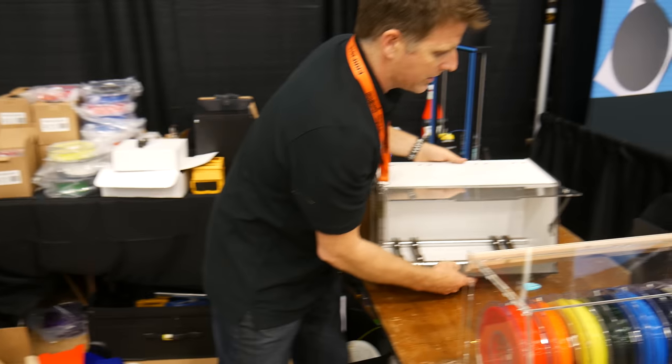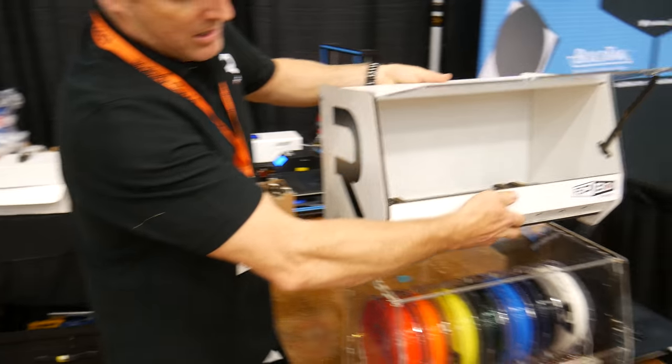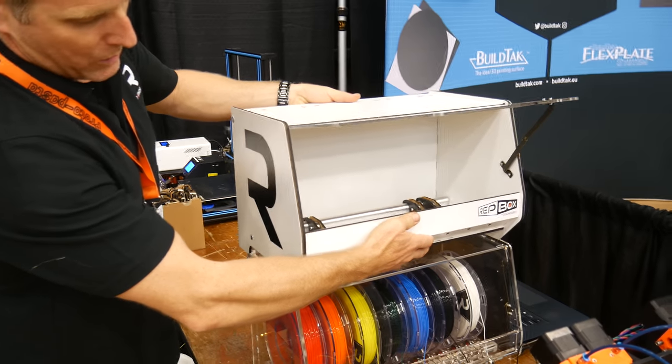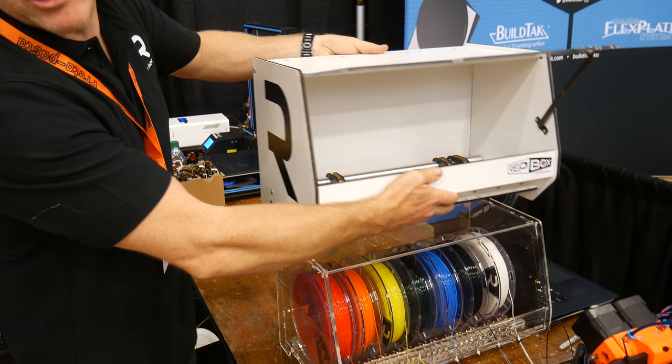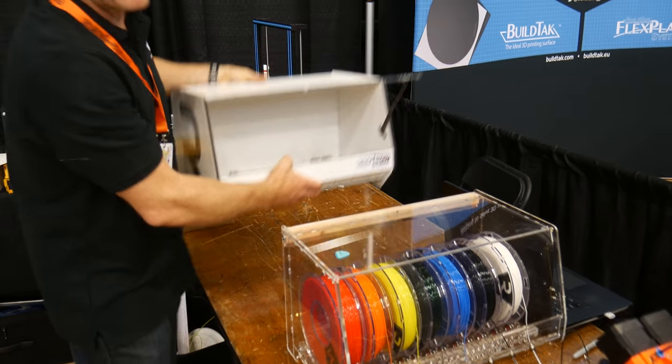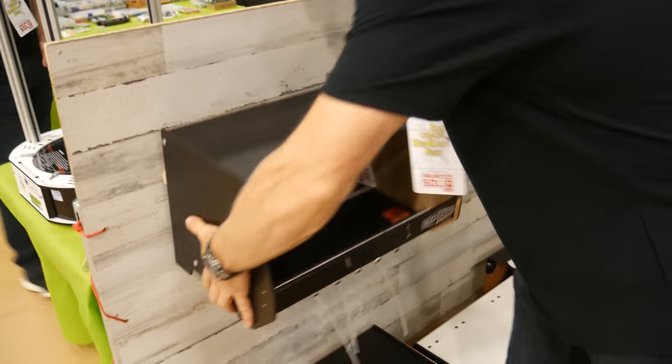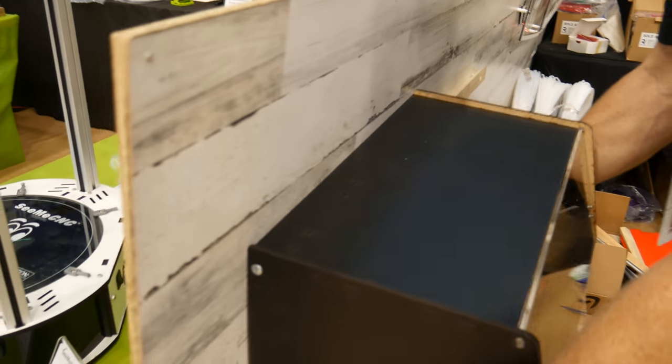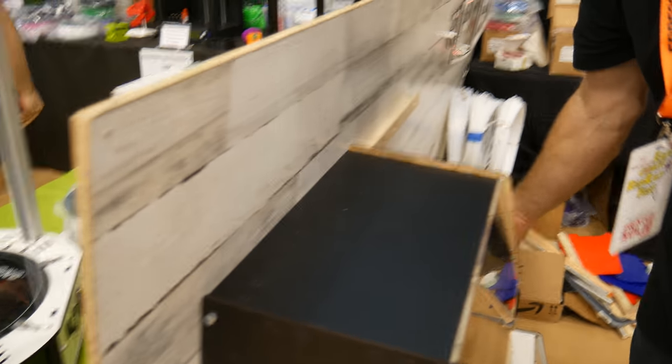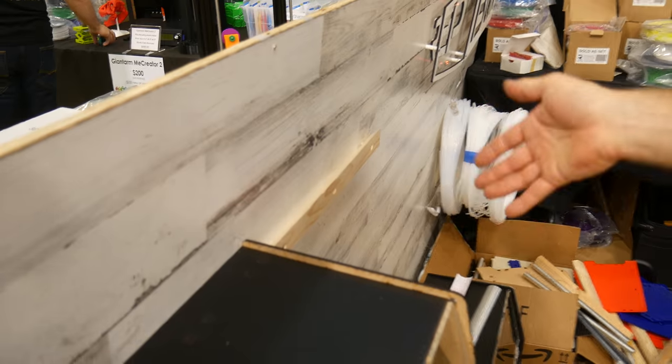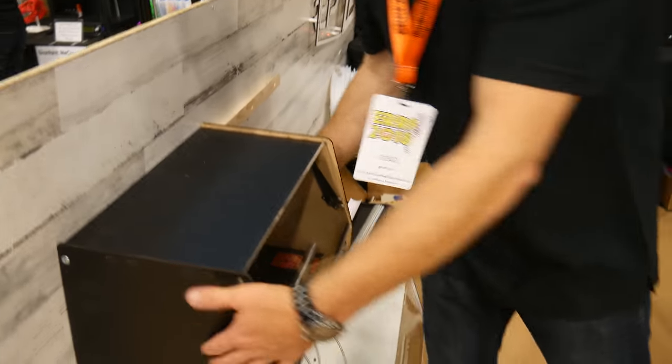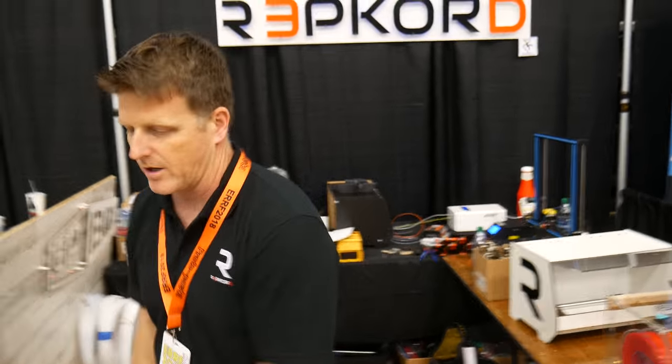It's also designed to be stackable. So we're working on 3D printable feet so that it can actually stack on top of the other one. And then my favorite part is that it's wall mountable. It's a traditional French cleat. And it's literally just that easy. It's secure. Even fully loaded with five spools. It's nice and it's easy if you want to take it off to load it and put it back on.